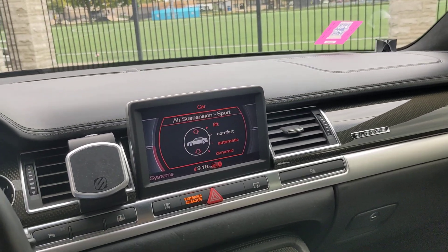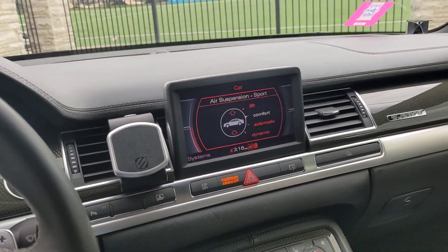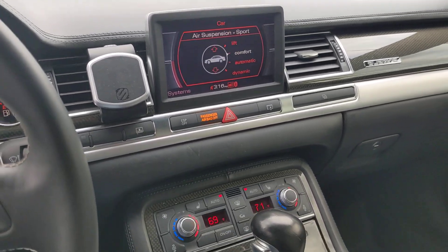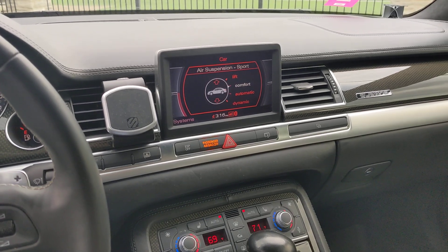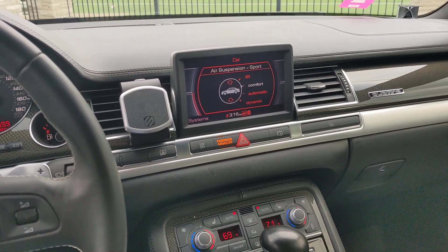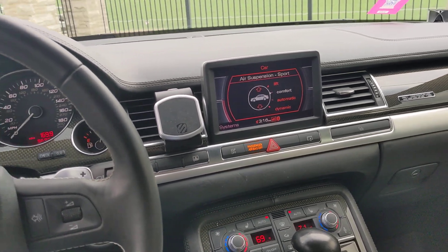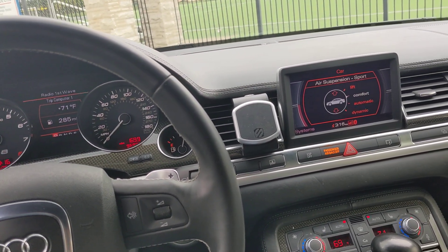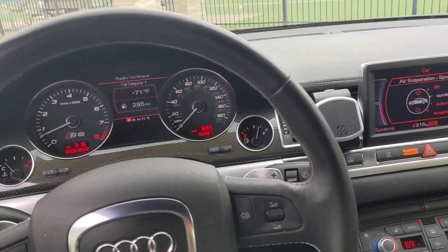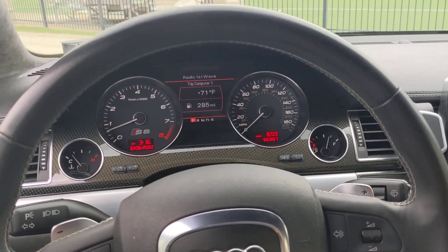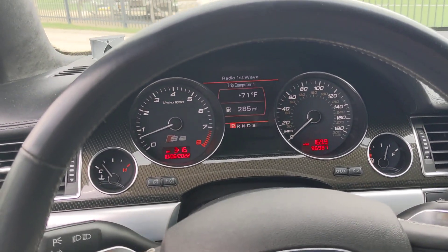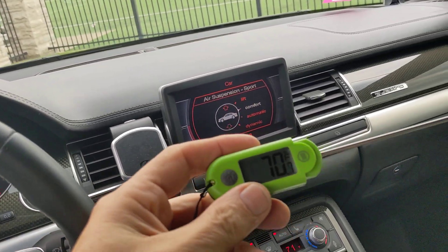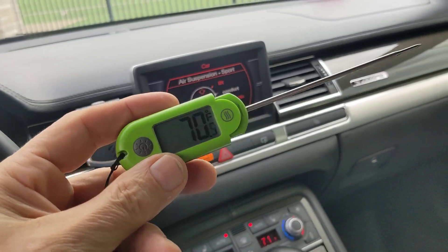I just wanted to show that there is an issue with the air conditioning system — it does have a slow Freon leak — and I wanted to show you that the system works. I just started the car not too long ago. I brought a thermometer.